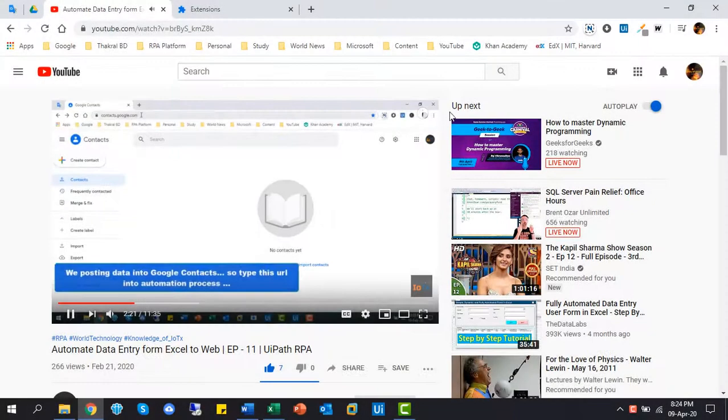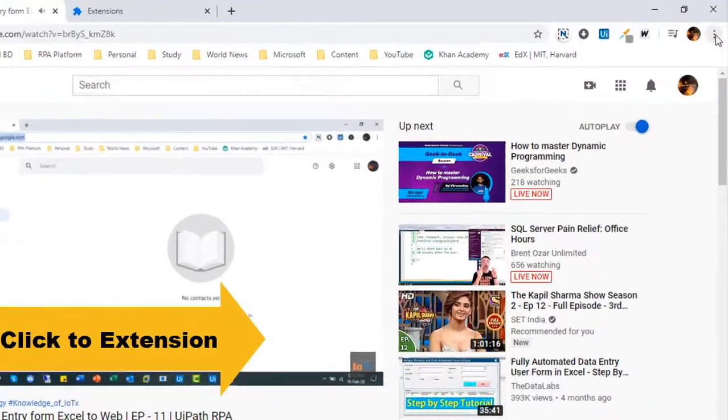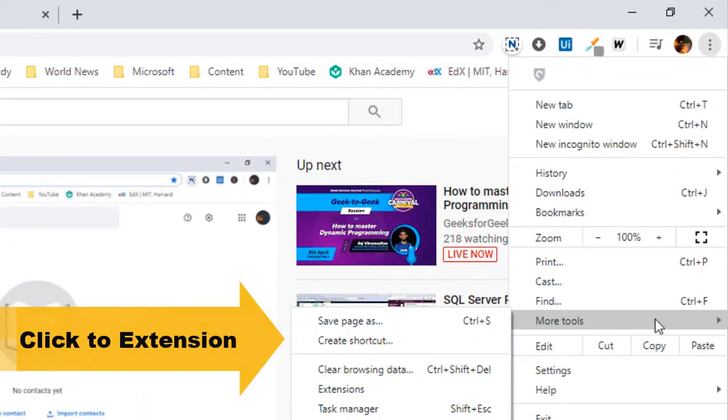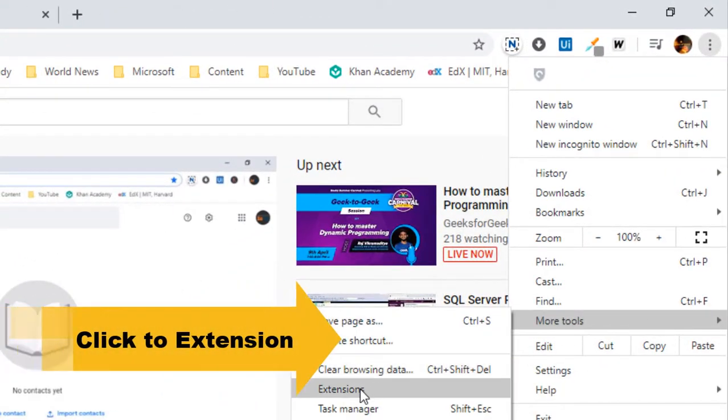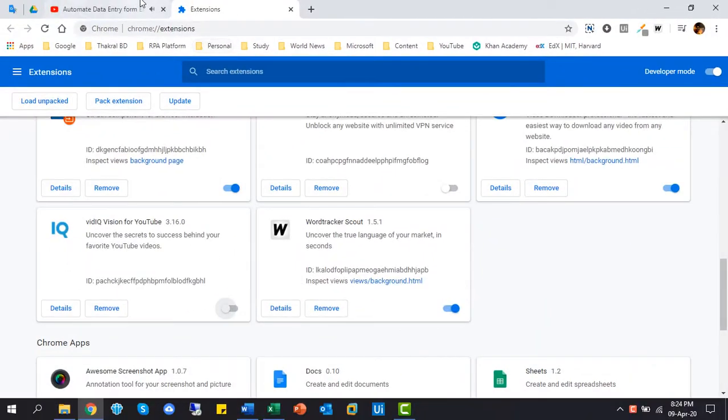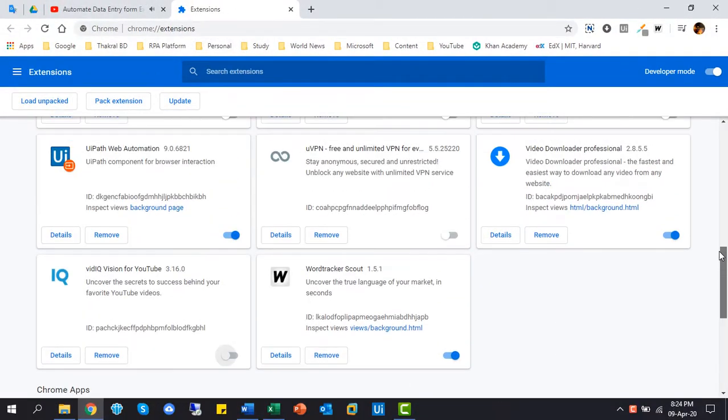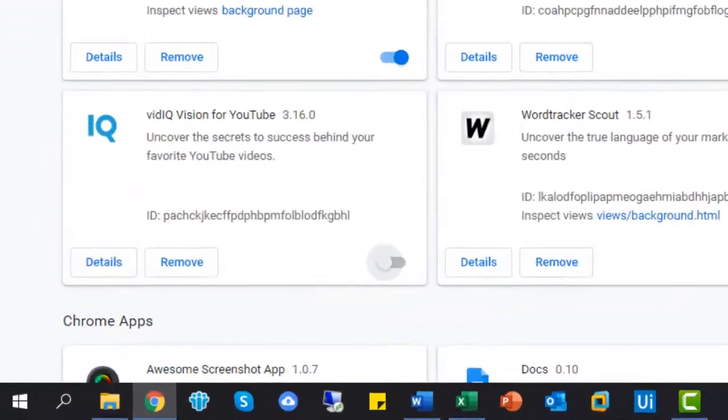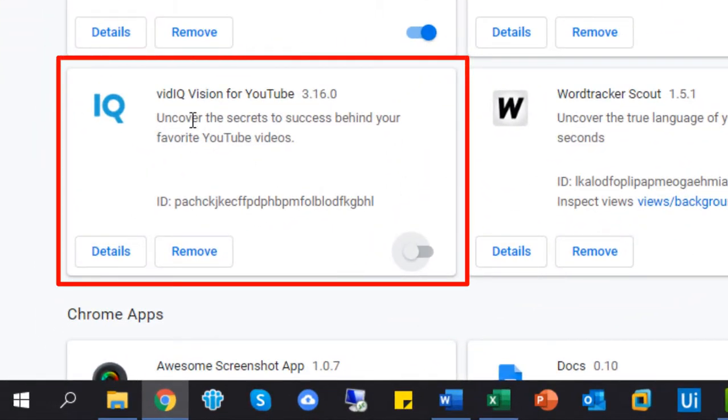At first, click to control option, then more tools, and after that click on extensions. This is the extension page of my profile. I already installed the vidIQ tools in my panel.